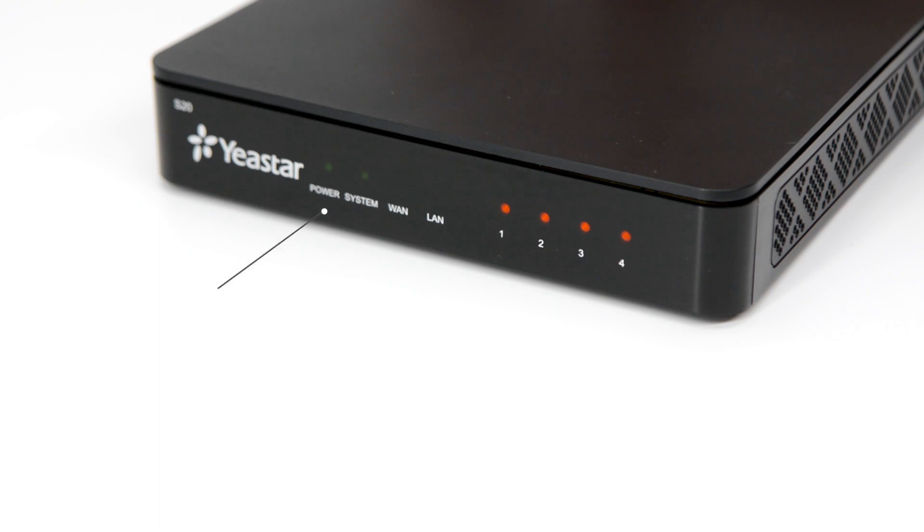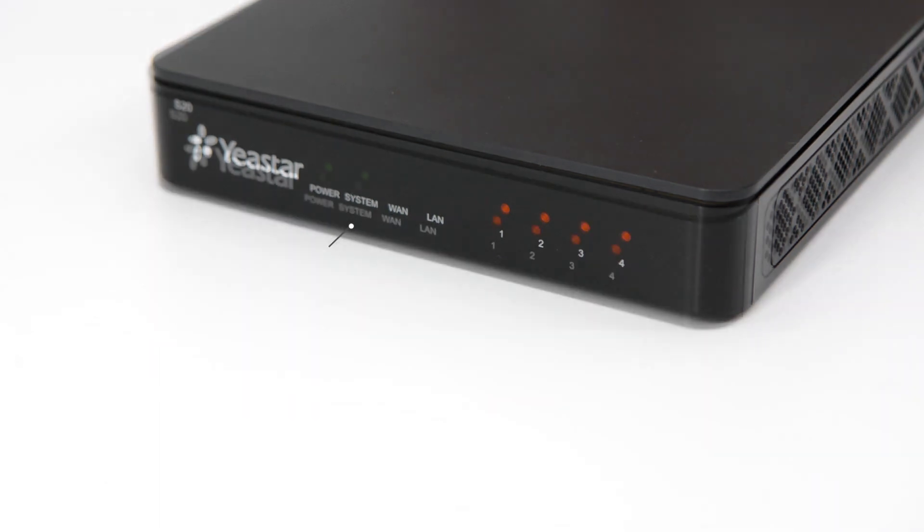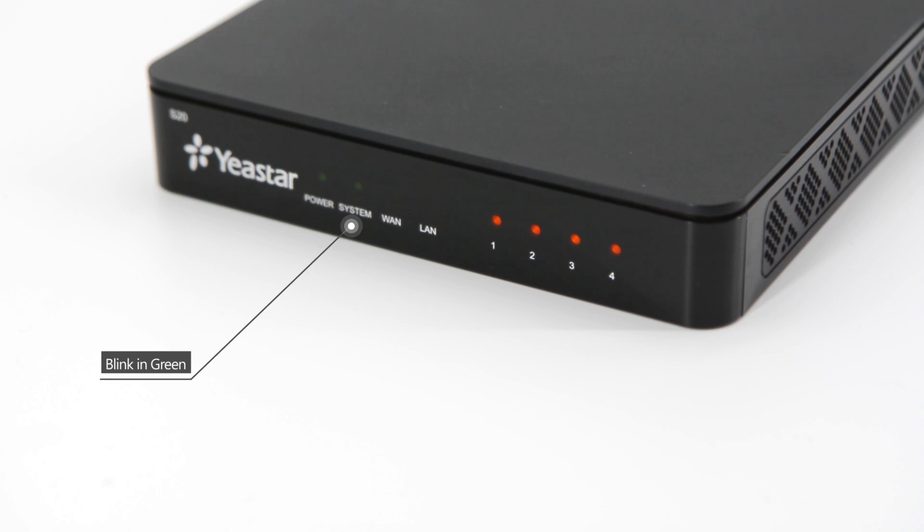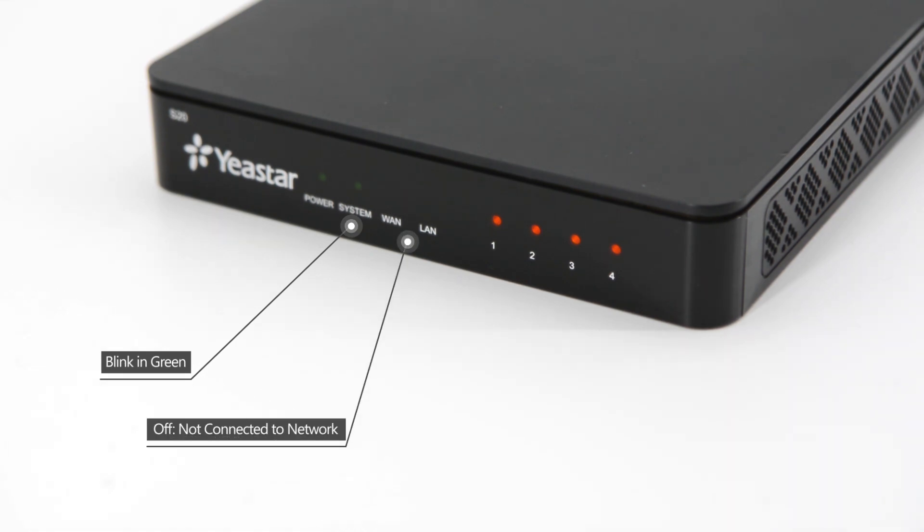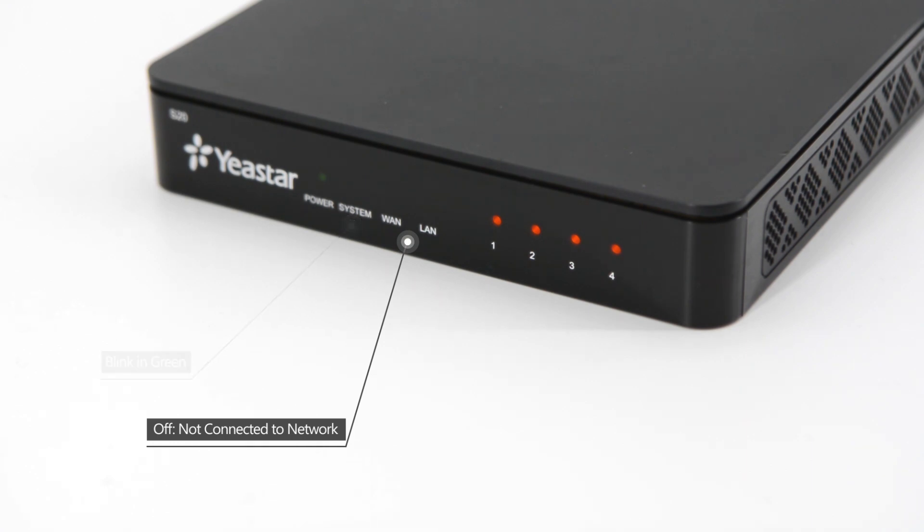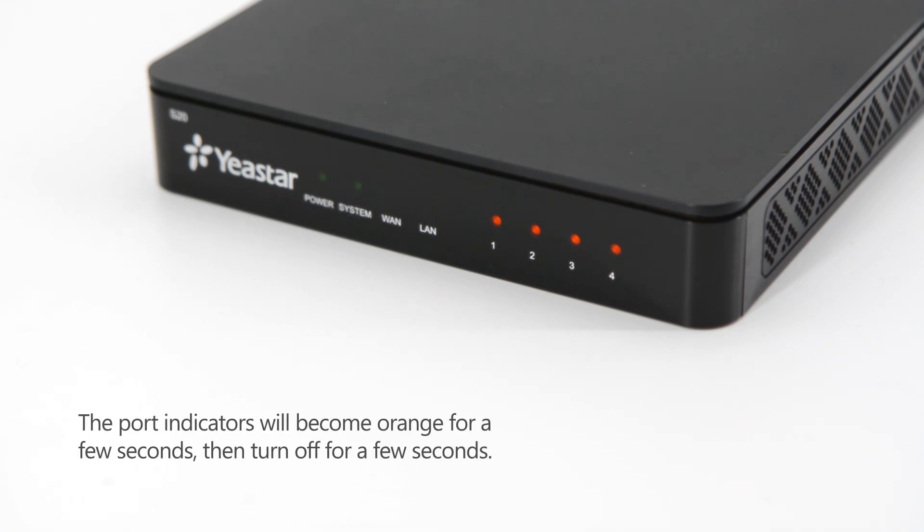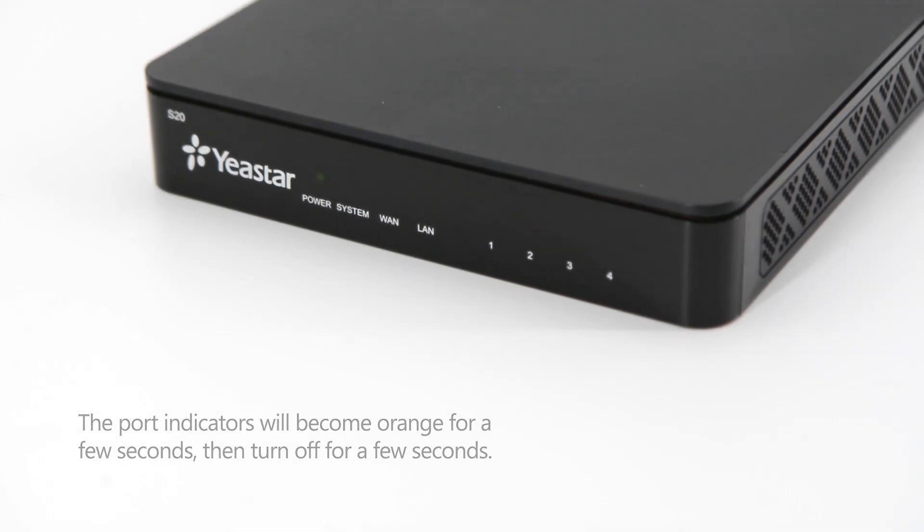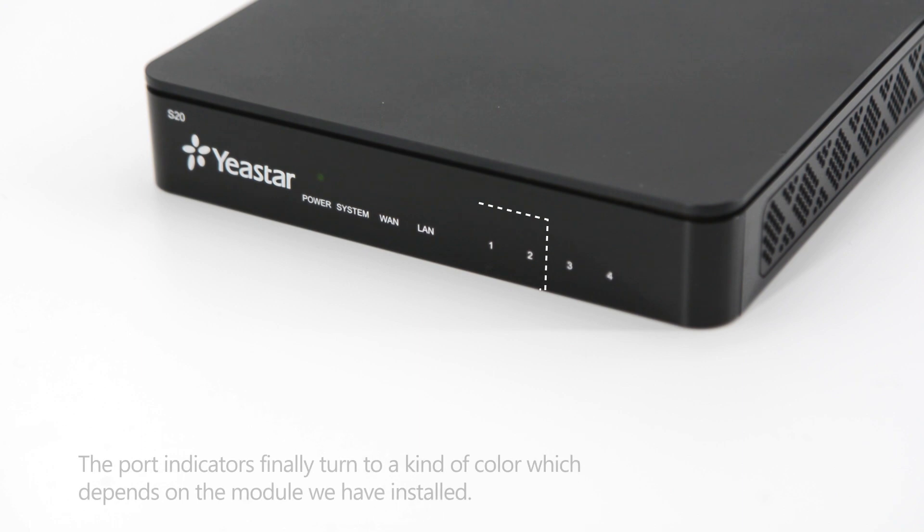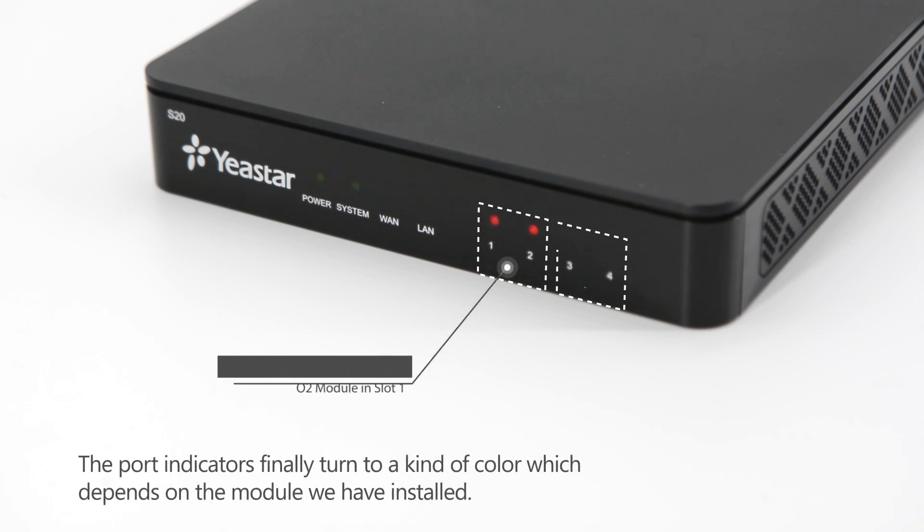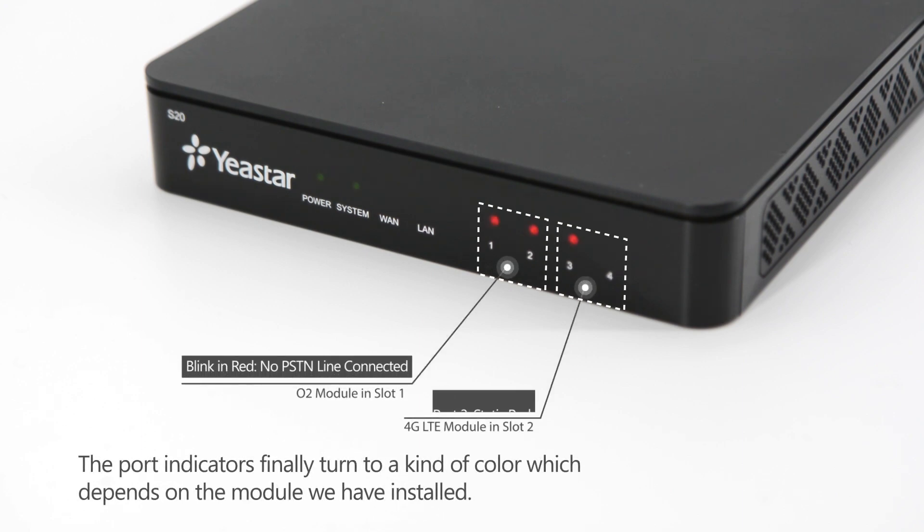The power indicator shall be static green. The system indicator is on and will be blinking green in a few seconds. The indicators of WAN port and LAN port will be on if connected to the network. The port indicators will become orange for a few seconds, then turn off for a few seconds, and finally turn to a certain color.